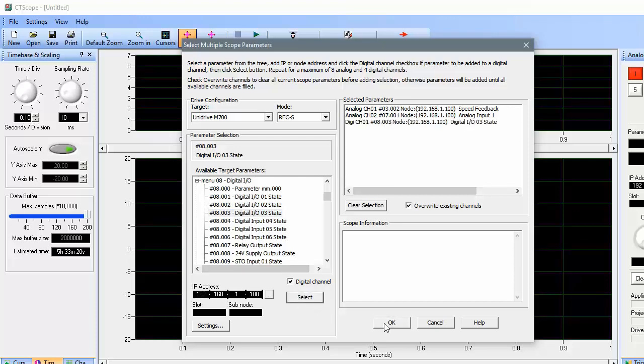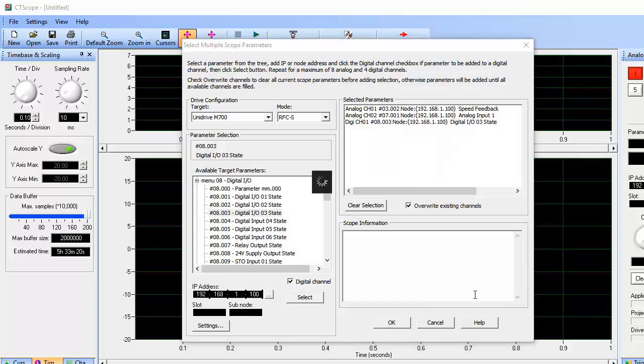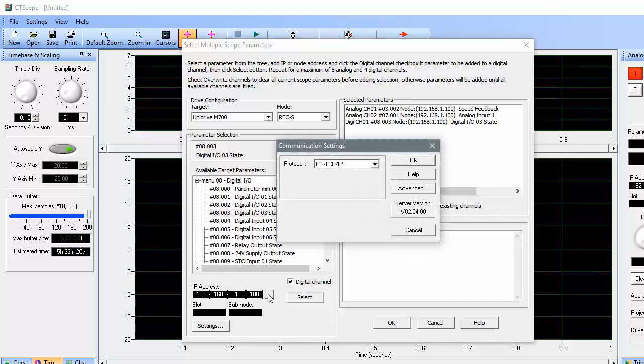Next, let's look at how to configure communications. The communication settings are accessed by clicking on the settings button. To begin, you must choose a communication protocol that suits the drive you're going to be monitoring.